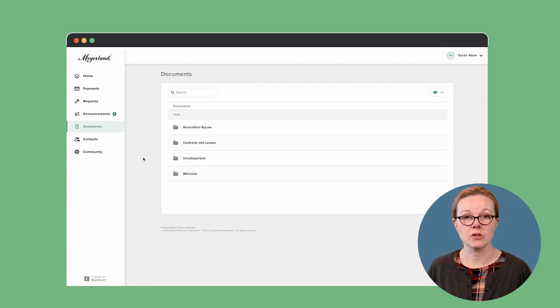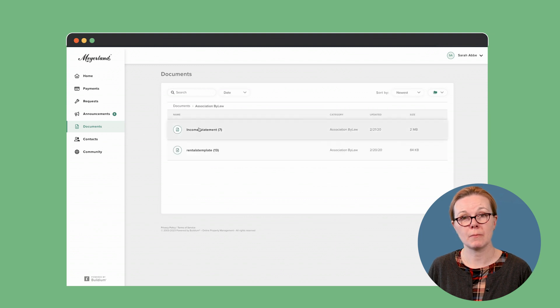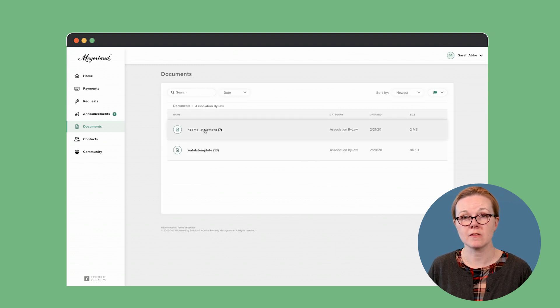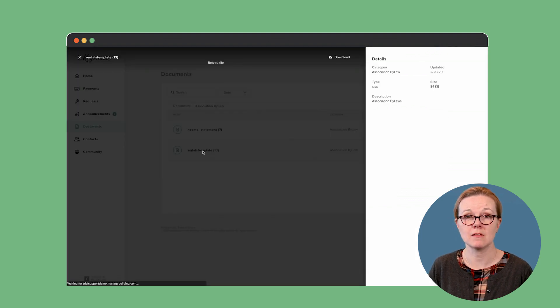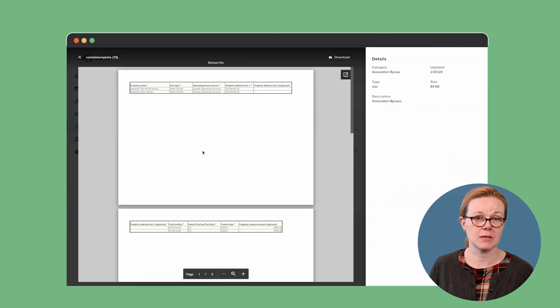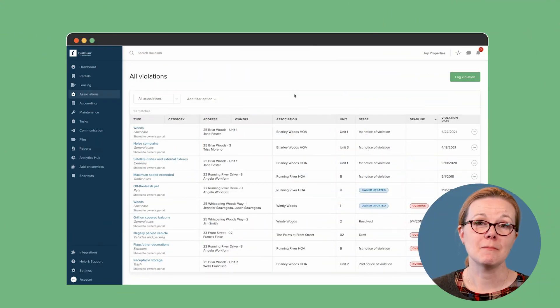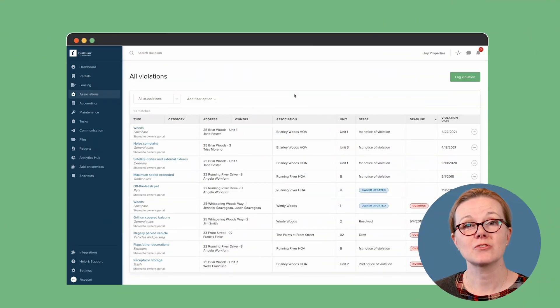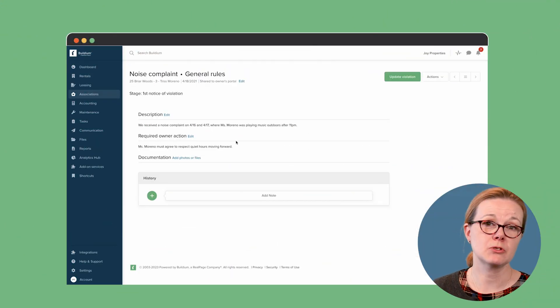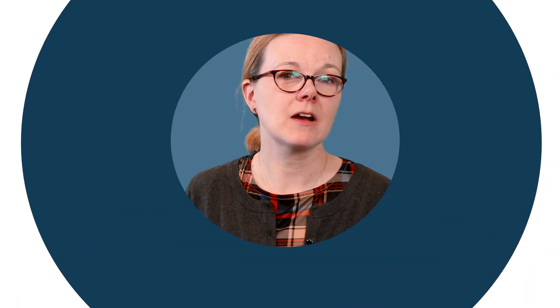Managers can also store and control access to financial reports, bylaws, policies, and meeting minutes, any kind of association documentation. Finally, managers can log and track violations and keep track of habitually late fee payers. And that covers just the features specific to association management.